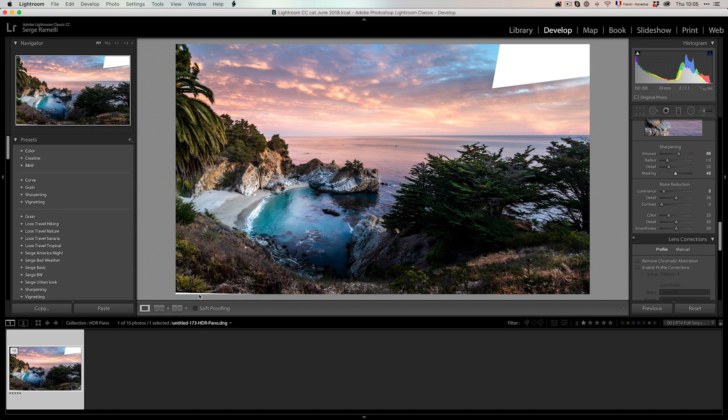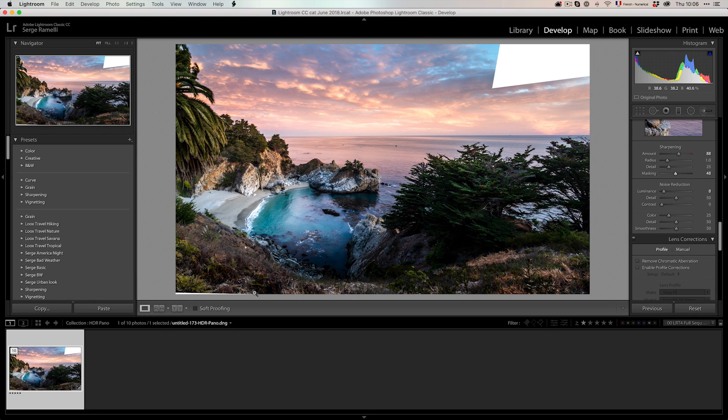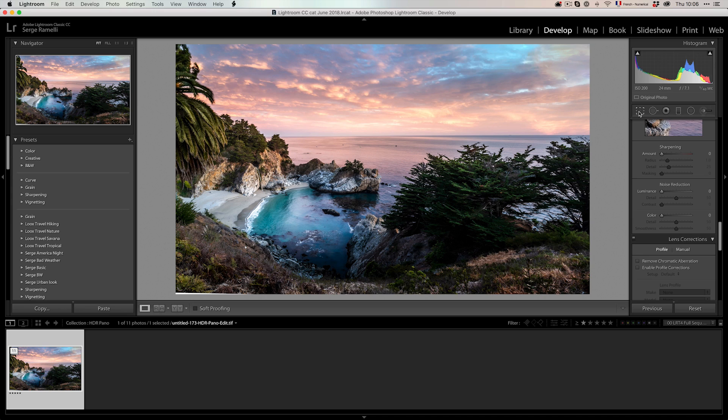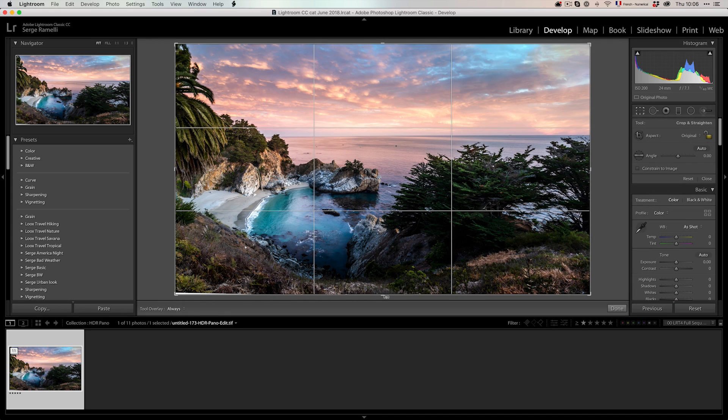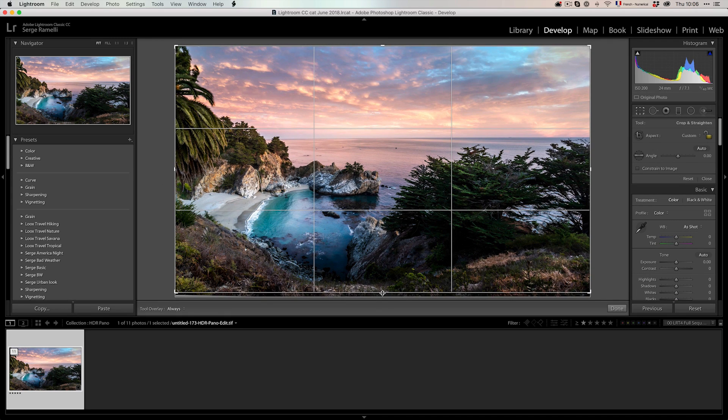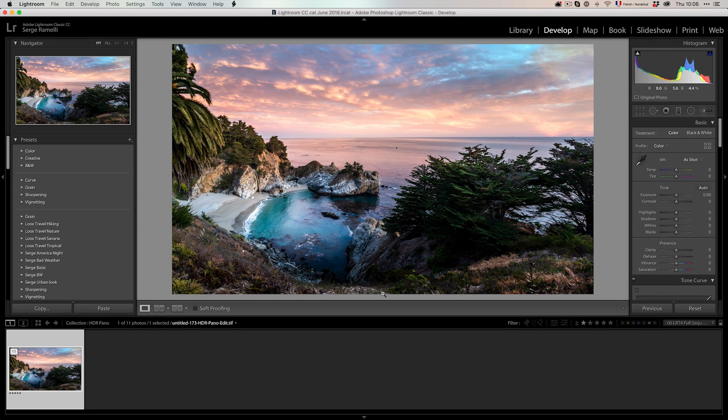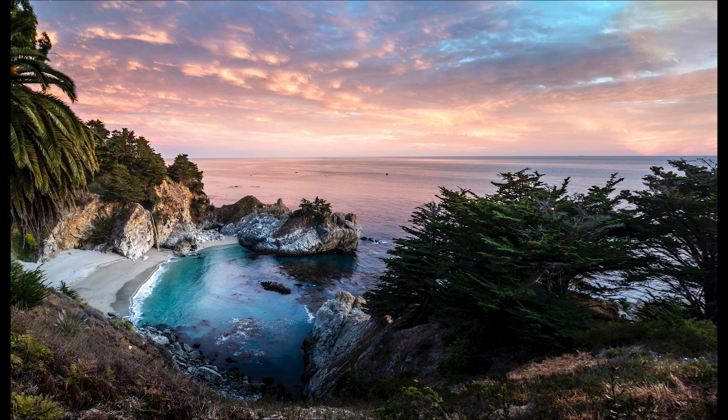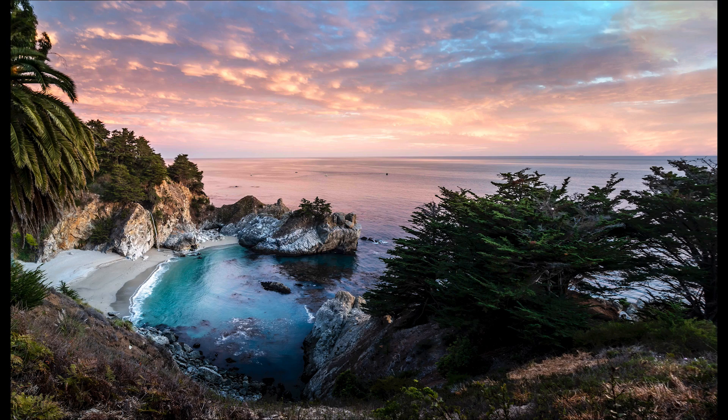So I'm back in Lightroom. And voila. I'm just going to crop that because there was something missing. And there you have it. HDR Pano using Lightroom and Photoshop CC 2019 and their new option.